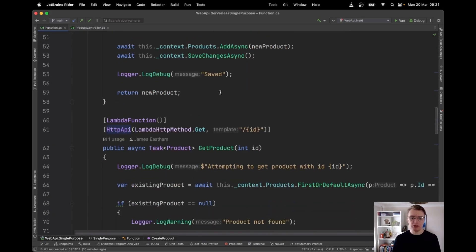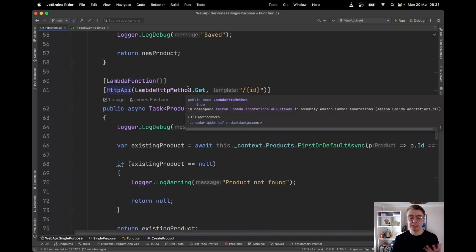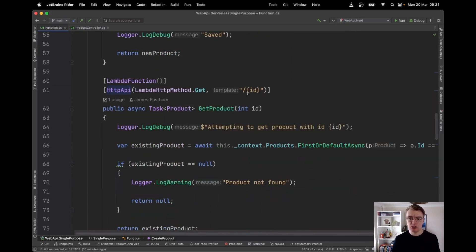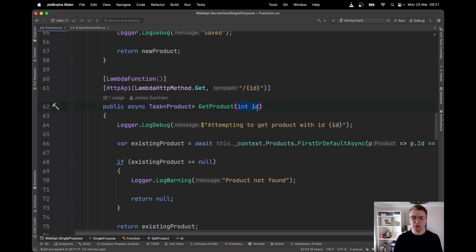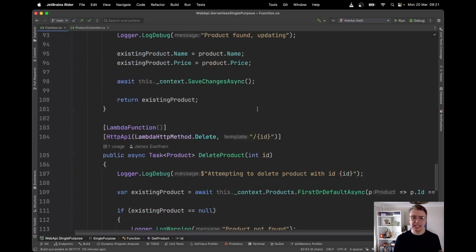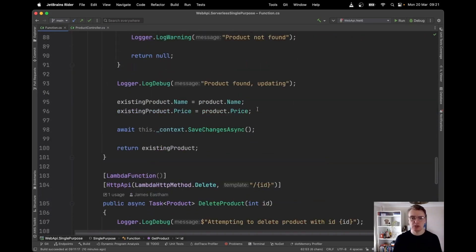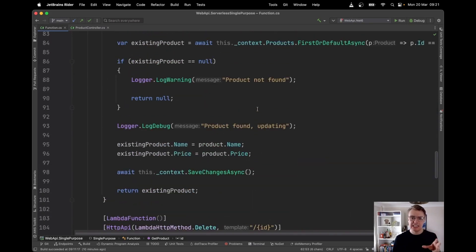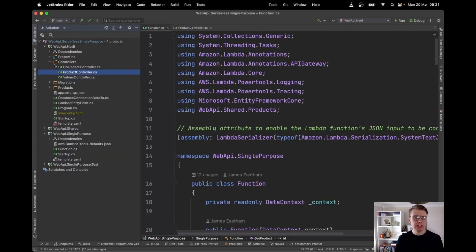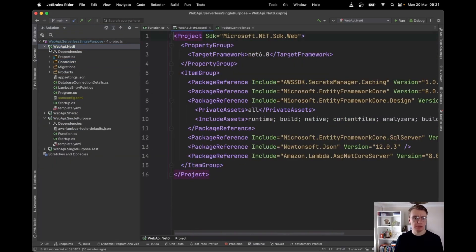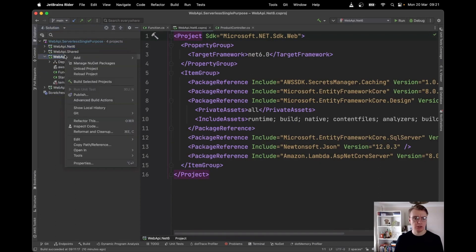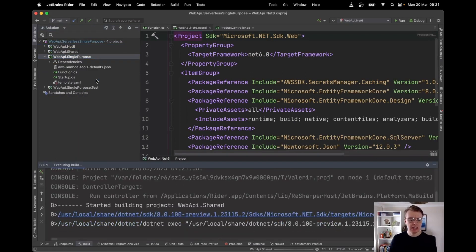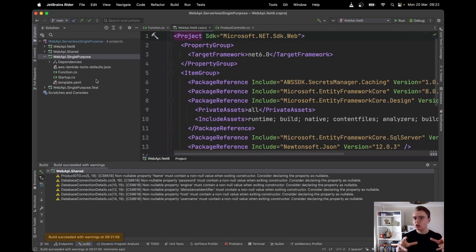I've got a few other endpoints that I've added in here for getting a specific product. And you see, I've got my ID path parameter and I've got an int of ID in my actual function code. I've also got an update and a delete endpoint. So it's a pretty standard CRUD API. And if I build this now, this will compile successfully. If I go to my web API dot single purpose and hit build, that has now successfully built that application.